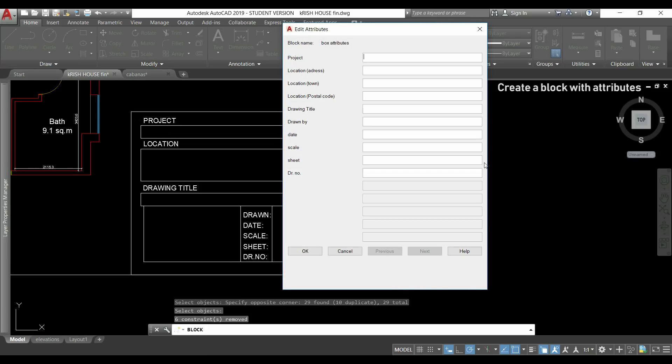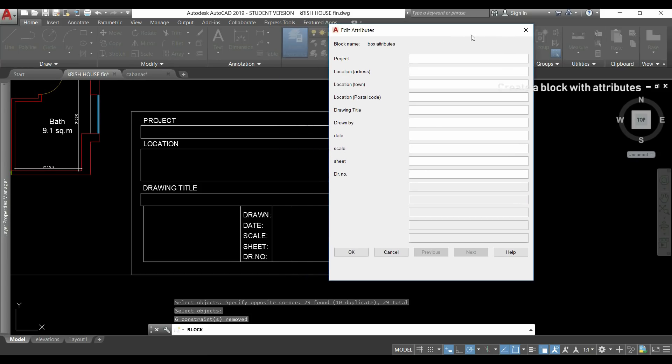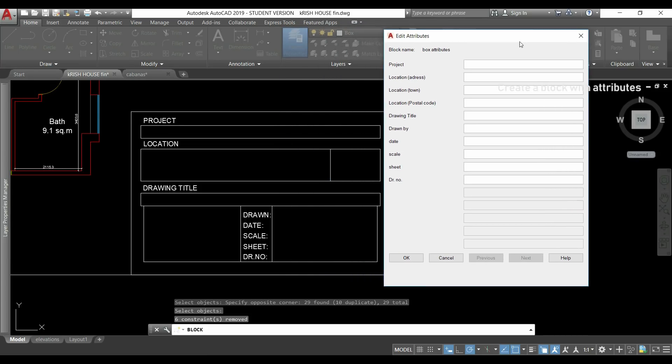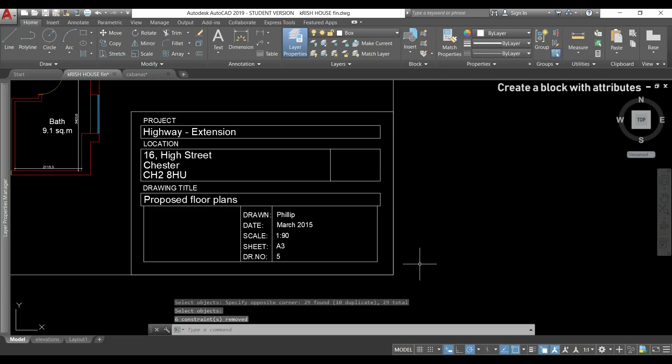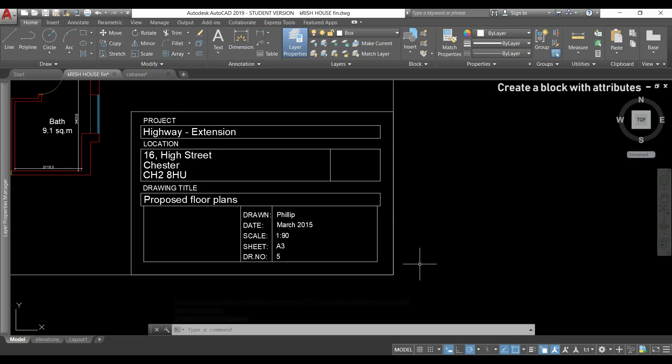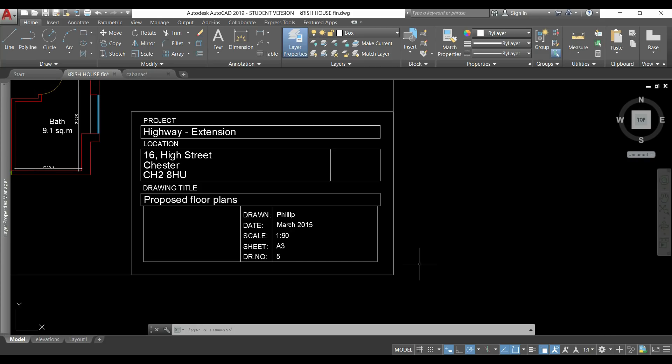So this window opens to fill the attributes and I just need to write all the information about this project. When I'm finished I click in ok and you can see how it looks like. Basically if I create a block with this box with attribute definitions I can use it for all the projects that I make in the future.